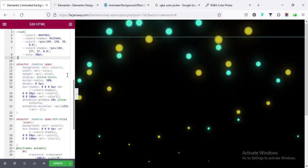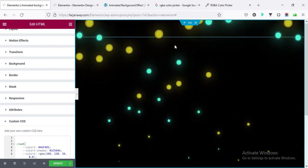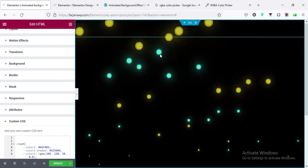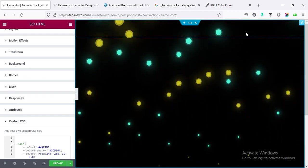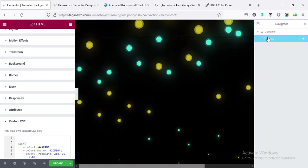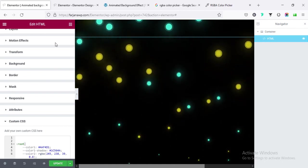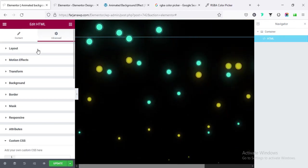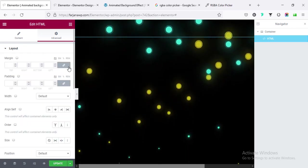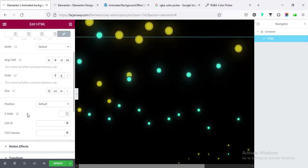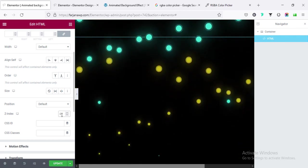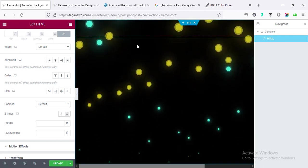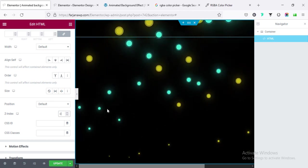And now for this section, if I want to add some text and button over this section, we can also do that. So first I'm going to this HTML, going to navigator, and here is the HTML widget, and here going to layout from advanced, and the z-index I'm making it to zero. And now I want to add some text, small text and button.